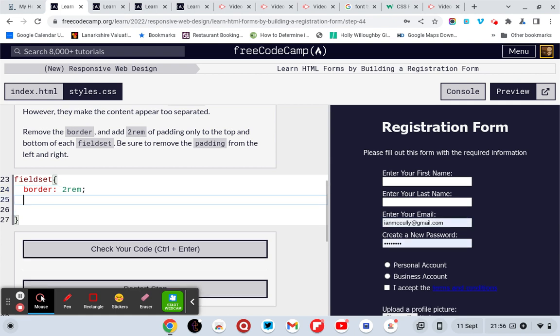Of padding only to the top and bottom of the fieldset, be sure to remove the padding top and bottom.